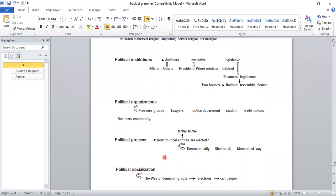Next is the political process — how political entities are elected. MNAs and MPAs — how leaders are elected: democratically, dictatorially, or monarchically. Democratically means they go to the people, seek votes, respect people's will, and people vote with free will — free choice, without any force, stress, frustration, or depression. Democracy is the government of the people, by the people, and for the people — so it is the people's rule. Dictatorially means force is applied and people are pressurized.